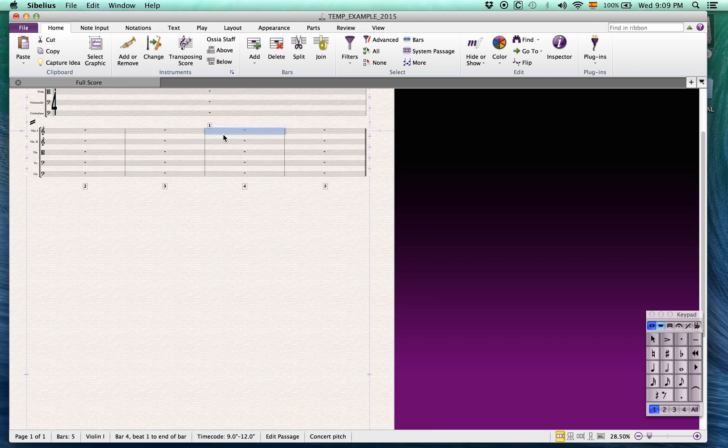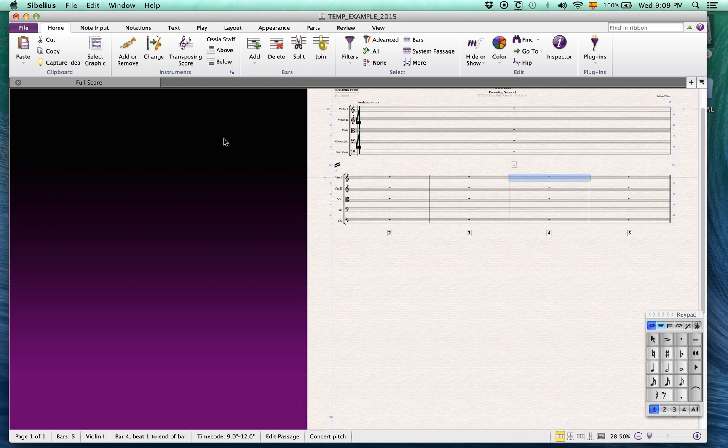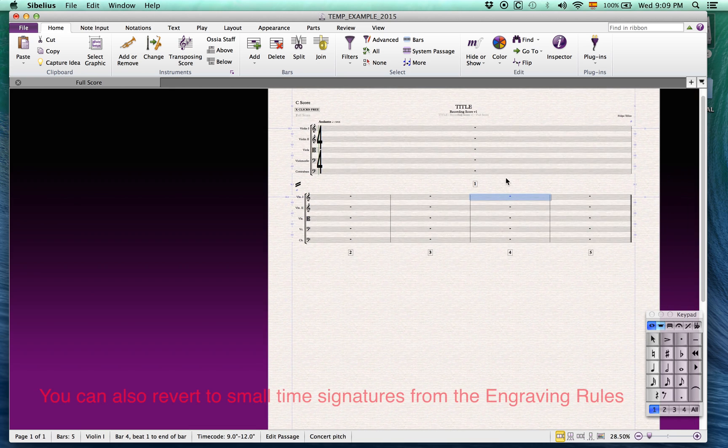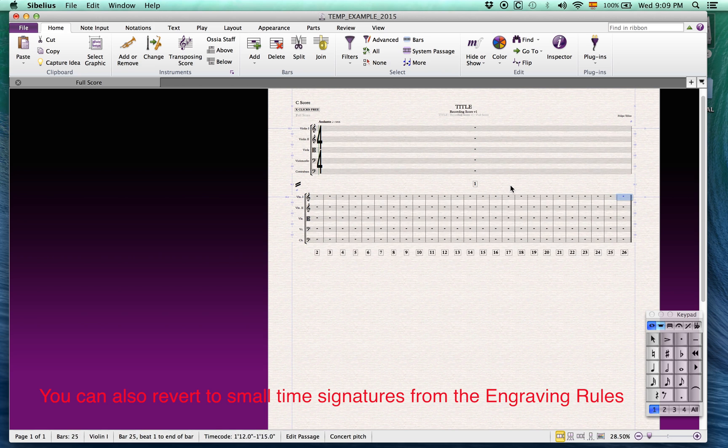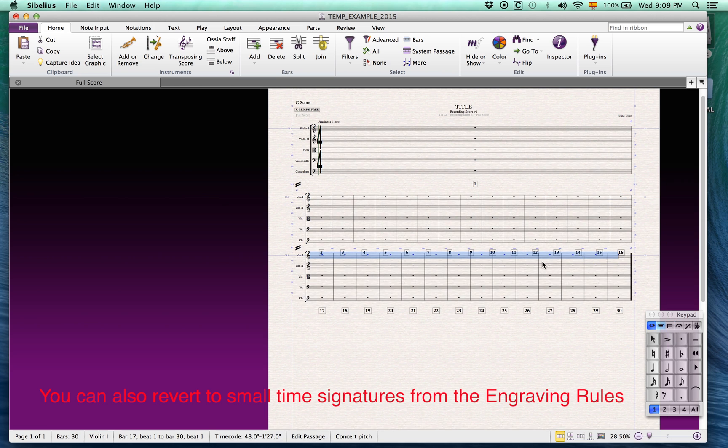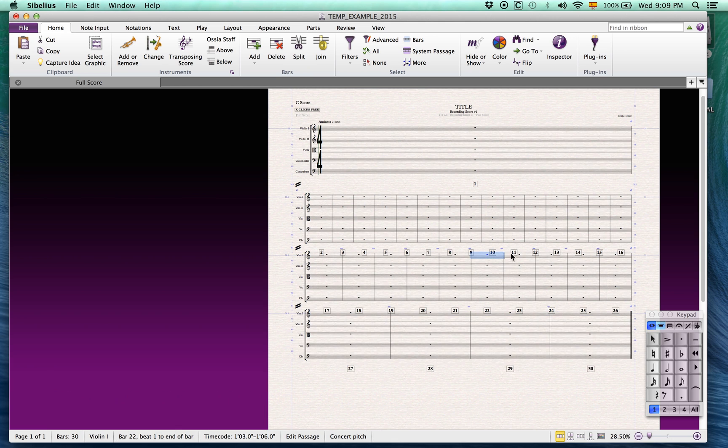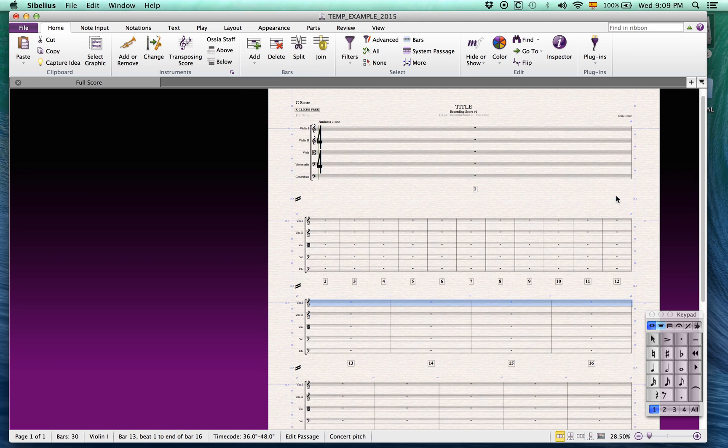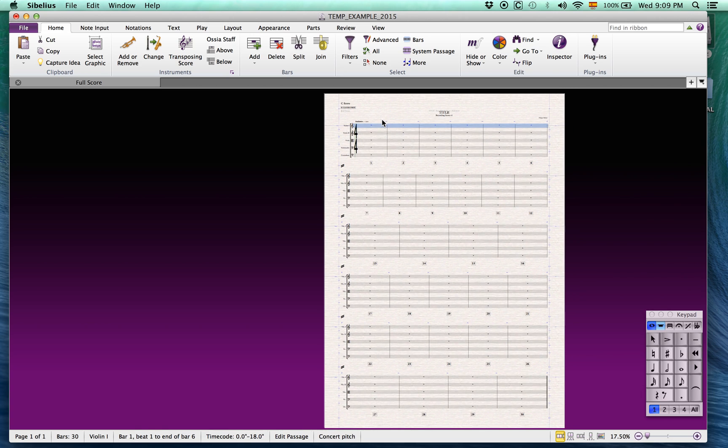I can create more bars by duplicating empty bars with R and readjust the layout to have multiple systems. This yields a very good looking score with minimal effort and not having to set up for every project.